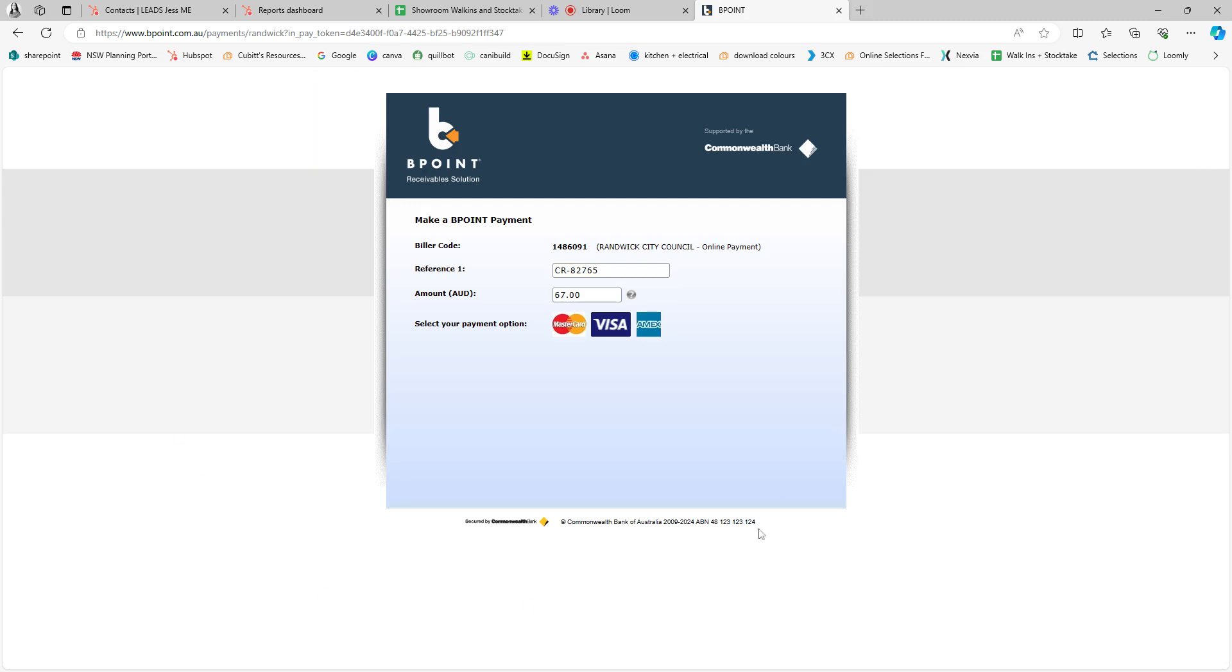You'll then be taken to the payment page because there is a small fee, as you can see. But if you're happy with that, then submit your payment details and you are done.